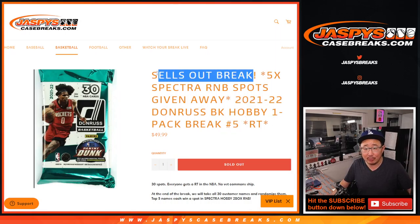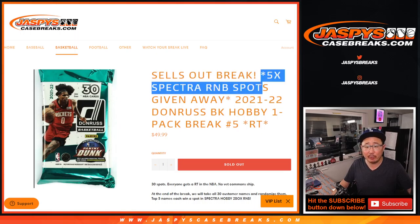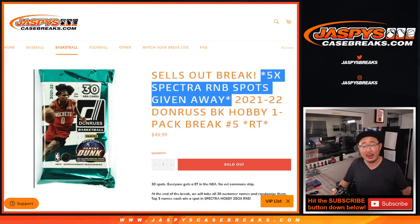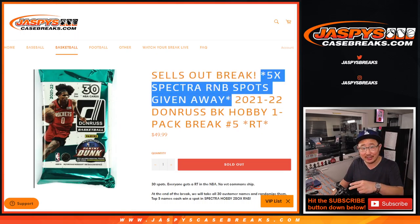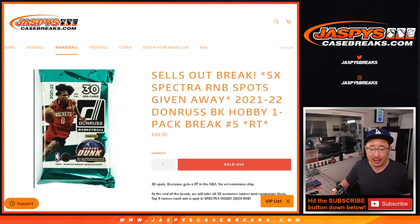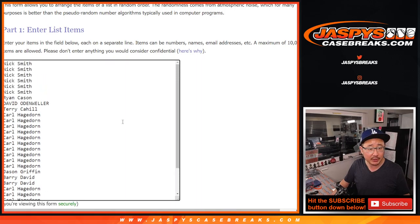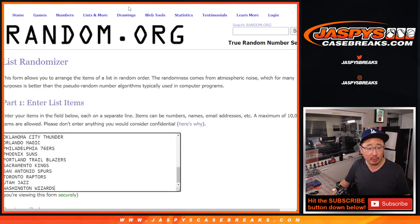This sells out the Spectra basketball break because we're giving away the final random number block spots. We'll run that in a different video and that'll ultimately unlock that two box break of Spectra hoops. Big thanks to this group right here for getting in on the action.